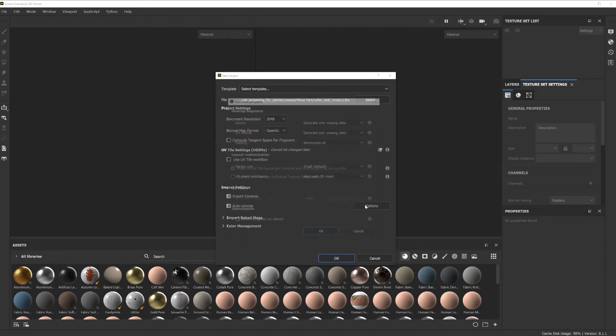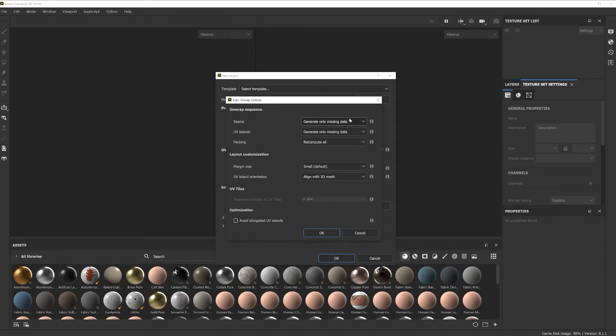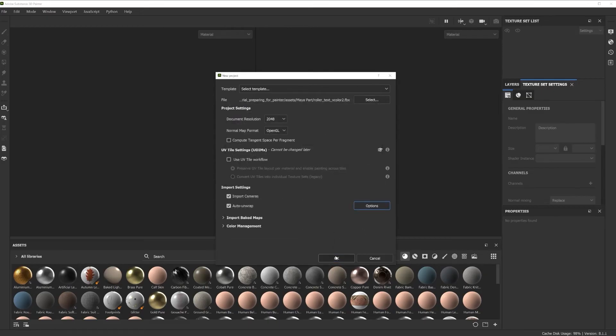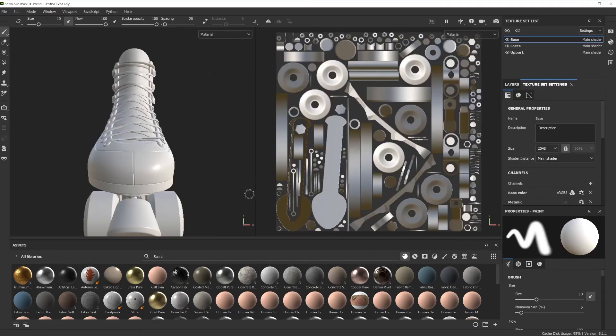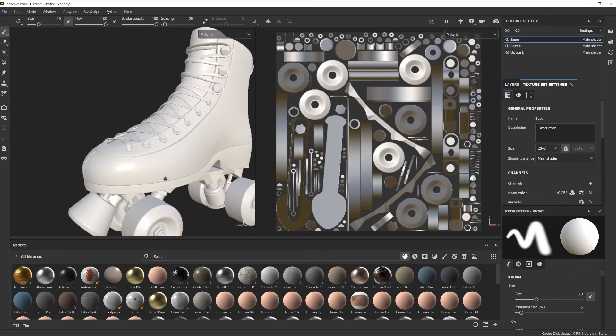Open the options and depending on if you've already cut your seams and unfolded, you can tell Painter to regenerate all the packing. This is done per texture set and gives you a good layout to start texturing with.